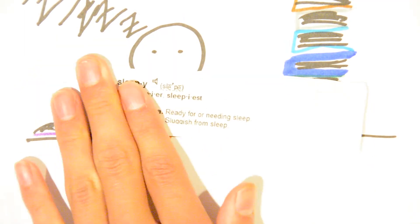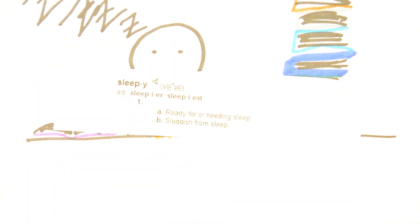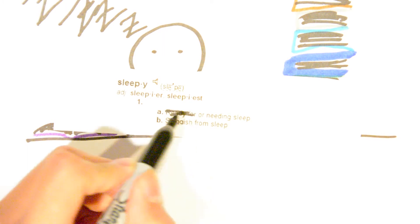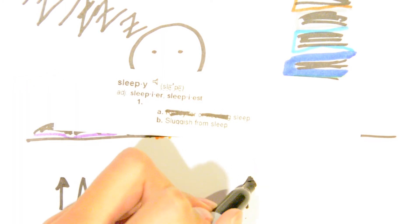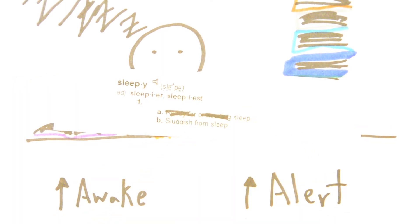It turns out that the solution is actually quite simple. By definition, sleepiness is the want to sleep, so by removing this want we can avoid drowsiness altogether and spend more time alert and awake. This may seem like an obvious answer, but that's exactly what drugs like caffeine do.